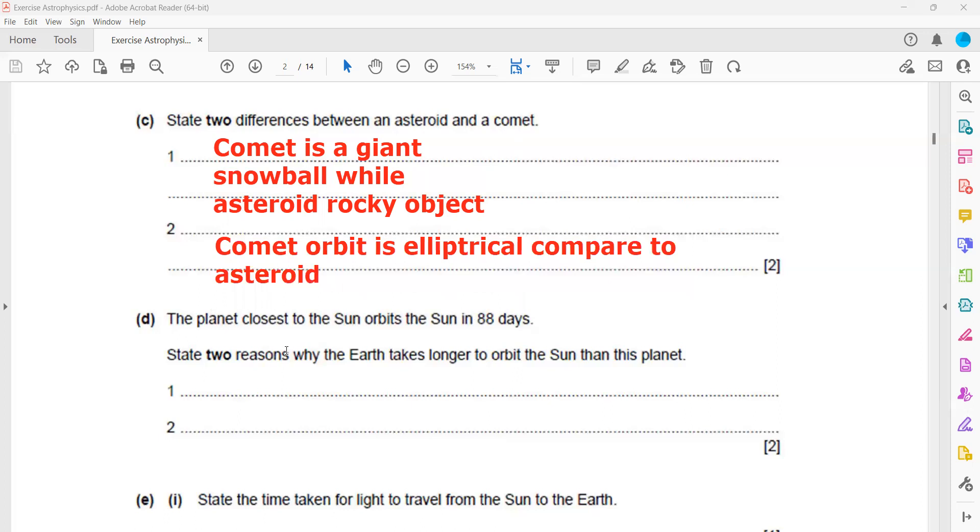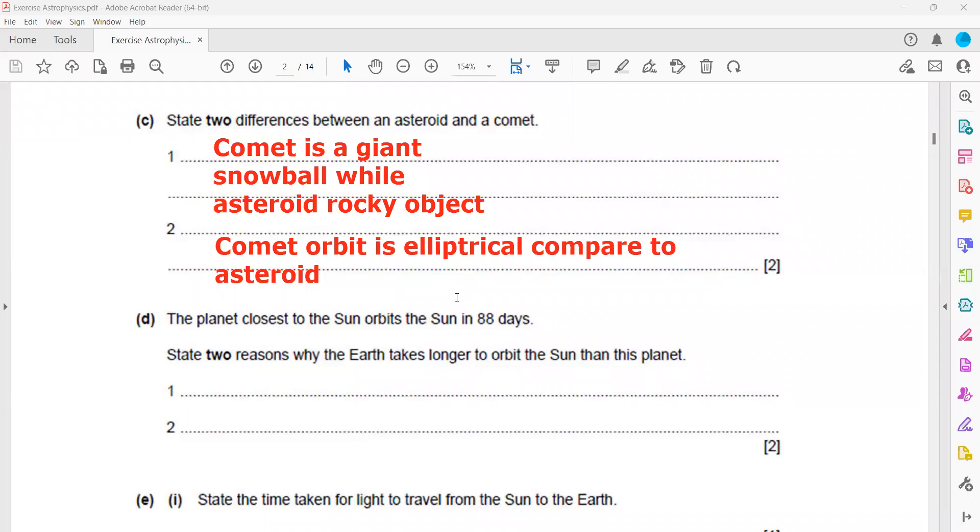The planet closest to the sun orbits the sun in 88 days. State two reasons why the Earth takes longer to orbit the sun. Like for us, we have 365 days. So what are the two reasons why Earth is taking longer? Because first thing, as I mentioned, those planets which are far from the sun, they are moving slower. And it has to cover a large orbit.